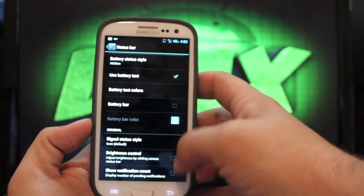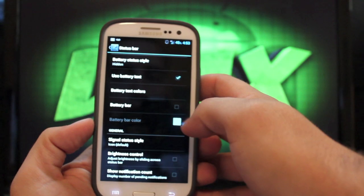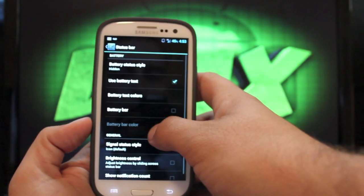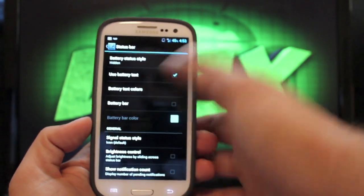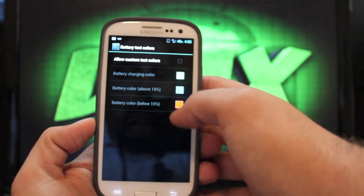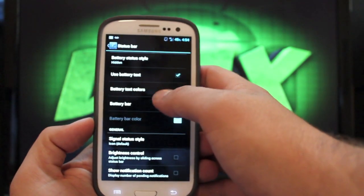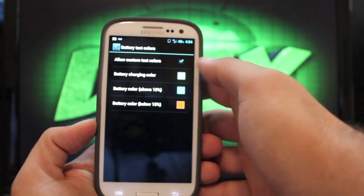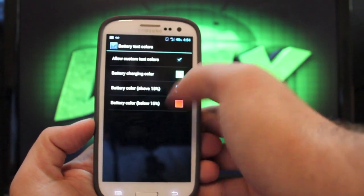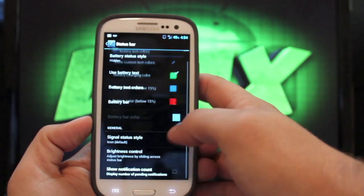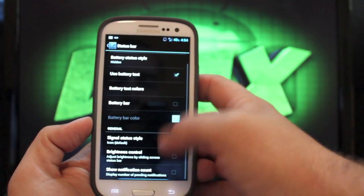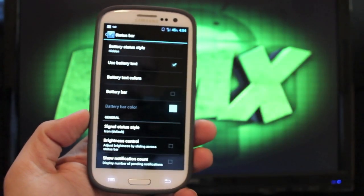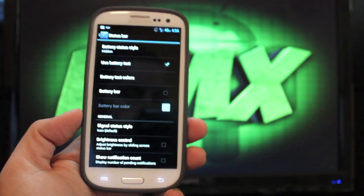You can change your battery bar color. So if you had the my UI battery bar enabled, you could do that. Or you could change your battery text color. So if we go to battery text colors and allow custom colors, you can actually change those colors there.